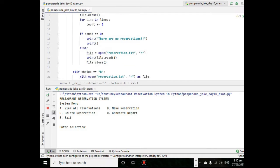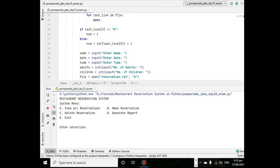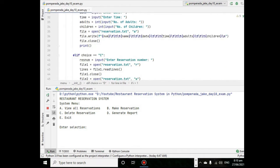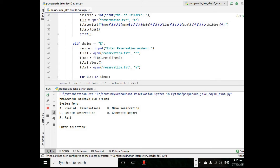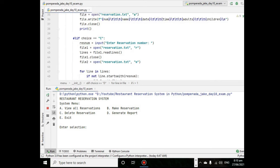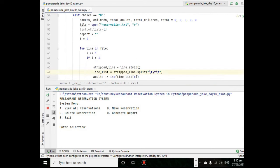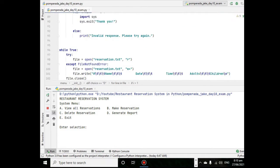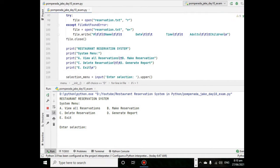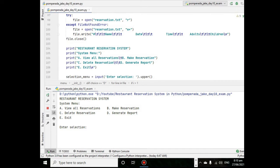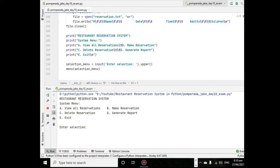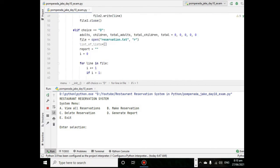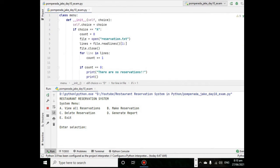Hi there everyone, this is your friend Jake, and in this tutorial video we will discuss and I will teach you how to create restaurant reservations using Python programming language.